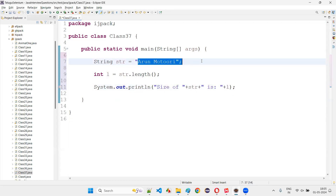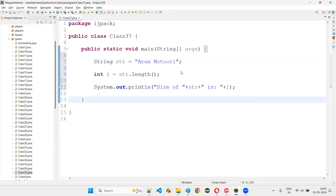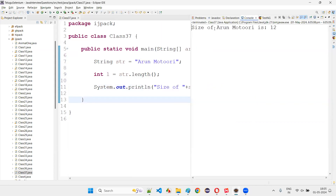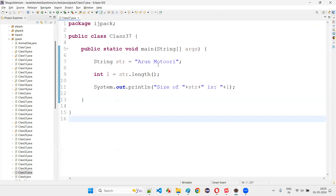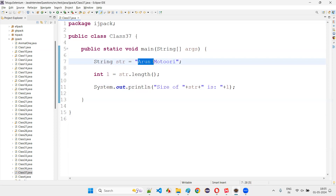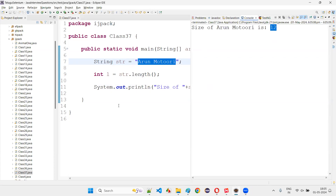Run the code and observe that you'll get the size of the string printed. Size of the text 'Arun Motori' is 12. Let's find out whether that is correct or not: 1, 2, 3, 4 — including spaces — 5, space is 5, 6, 7, 8, 9, 10, 11, 12. So we got the proper answer here.